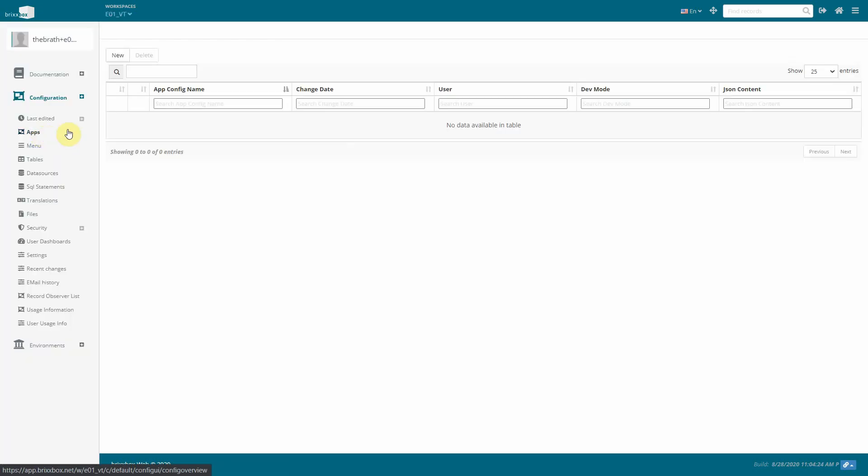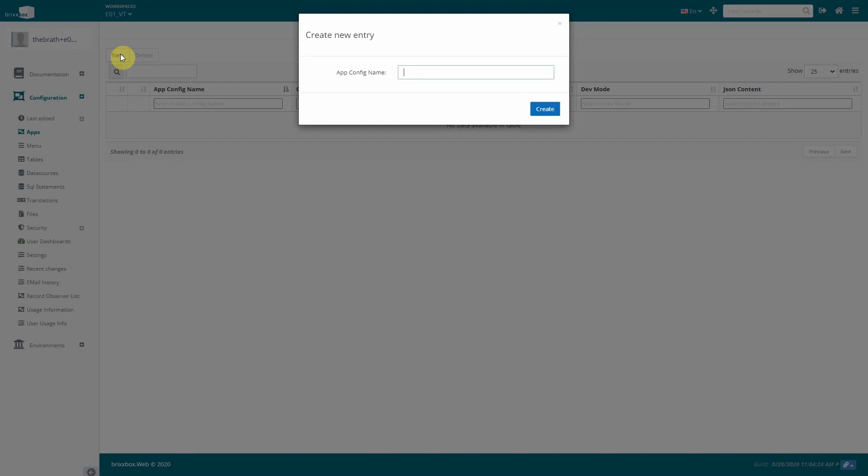In our new workspace this list will not have any entries yet. Now we add a new app by clicking the new button and we will give it a name address.